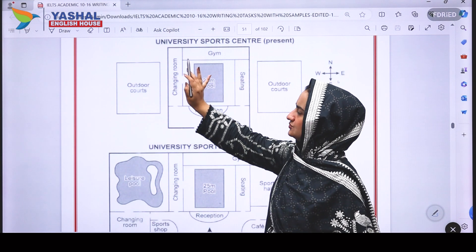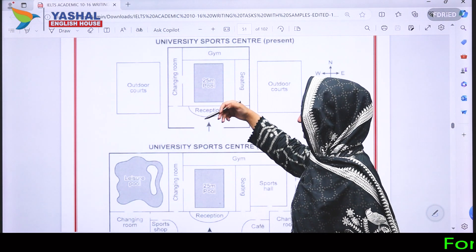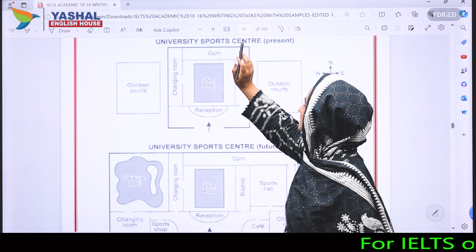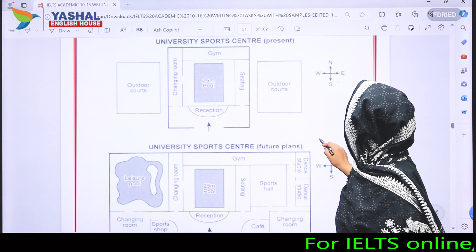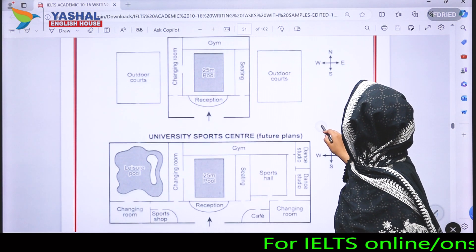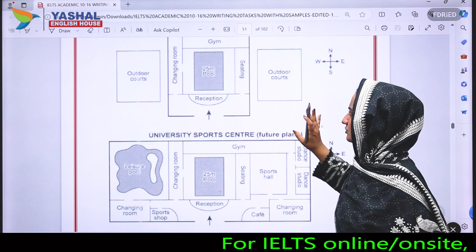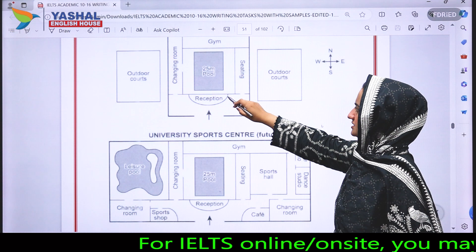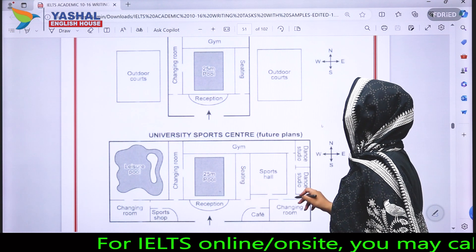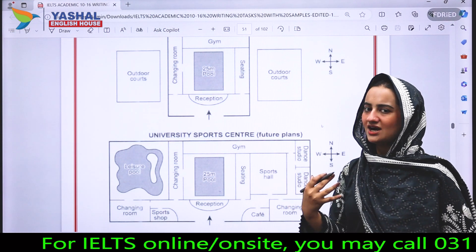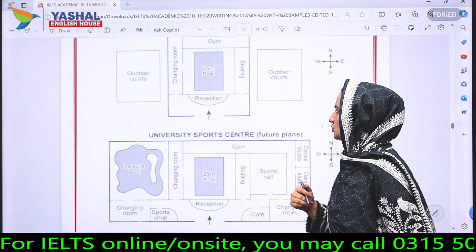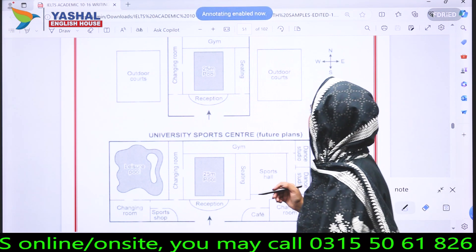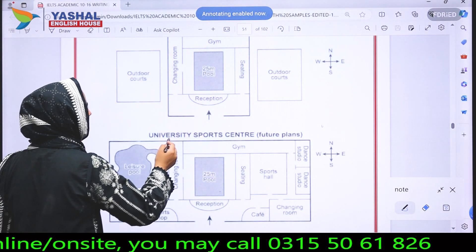The first thing we do whenever we have such data is read the title. The title reads: University Sports Center — Present. The second map is the future plan showing the state of the university sports center after redevelopment. Let's look at the first map first.